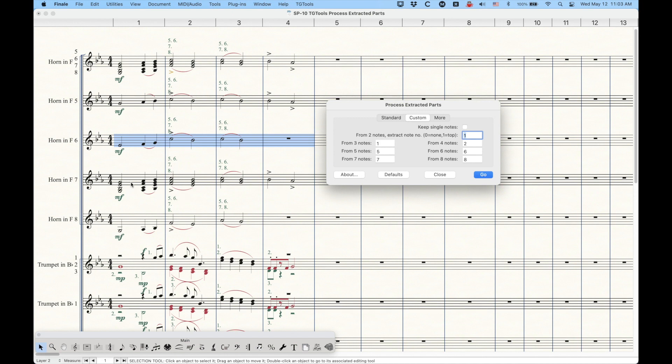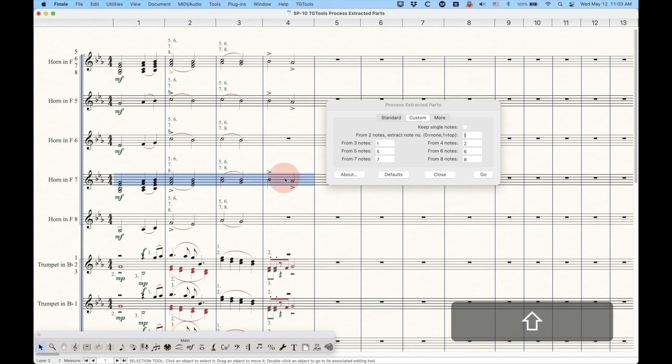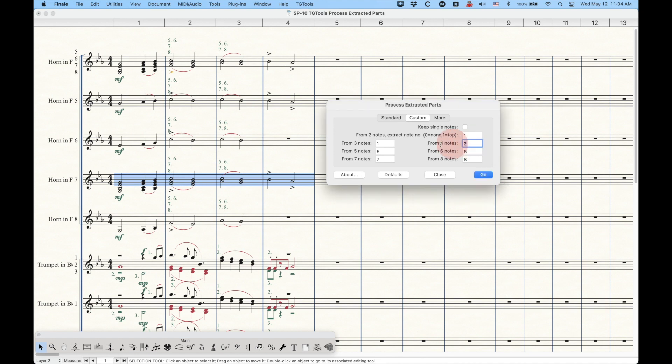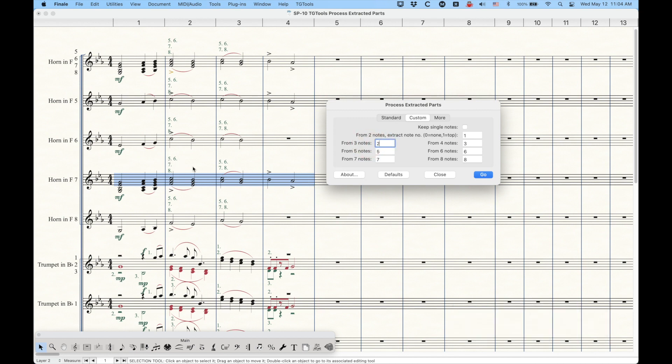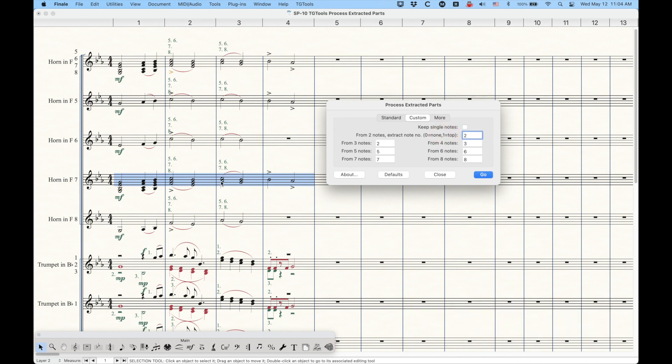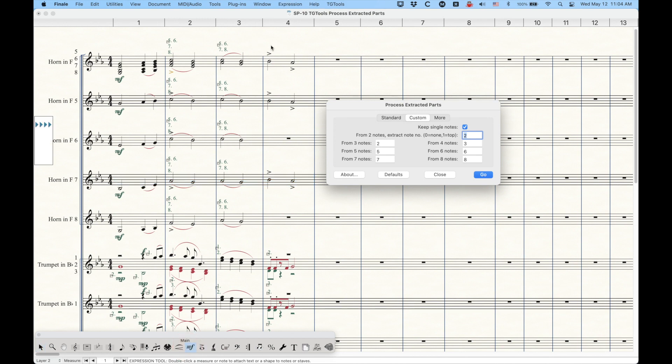And then we can look at the horn in 7 line, and in this case, from the four note chords, we want the third note. So over here, we're going to put three. From three note chords, we actually want the second note, right? If you're following the texts that I have here. And from two note chords, we want the second line, right? Because this horn 7 is a second line, and we do want that single line because originally, this is supposed to be horns 5 and 7, right? So if we check, if we set up our custom settings this way, we will get horn line 7, all right? So that's sort of what's going on.